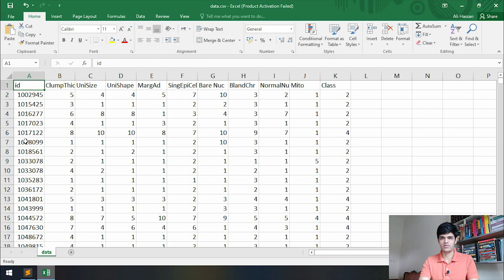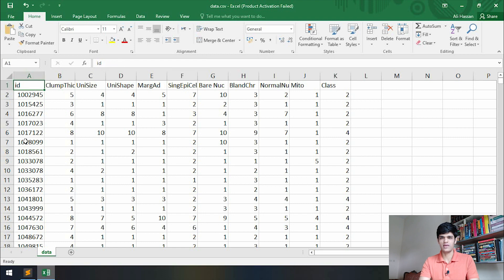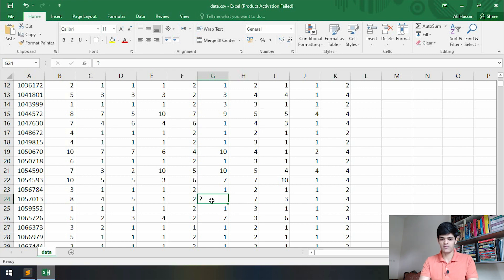The next thing is the missing values. Most of the time in data, missing values are represented by question marks or NaN. In this data we can see that the missing values are represented by a question mark. A question mark is not a numeric value, and if we feed this data right away the program will consider it as a string. We have to change it to a numeric value — most of the time missing values are converted to -999.